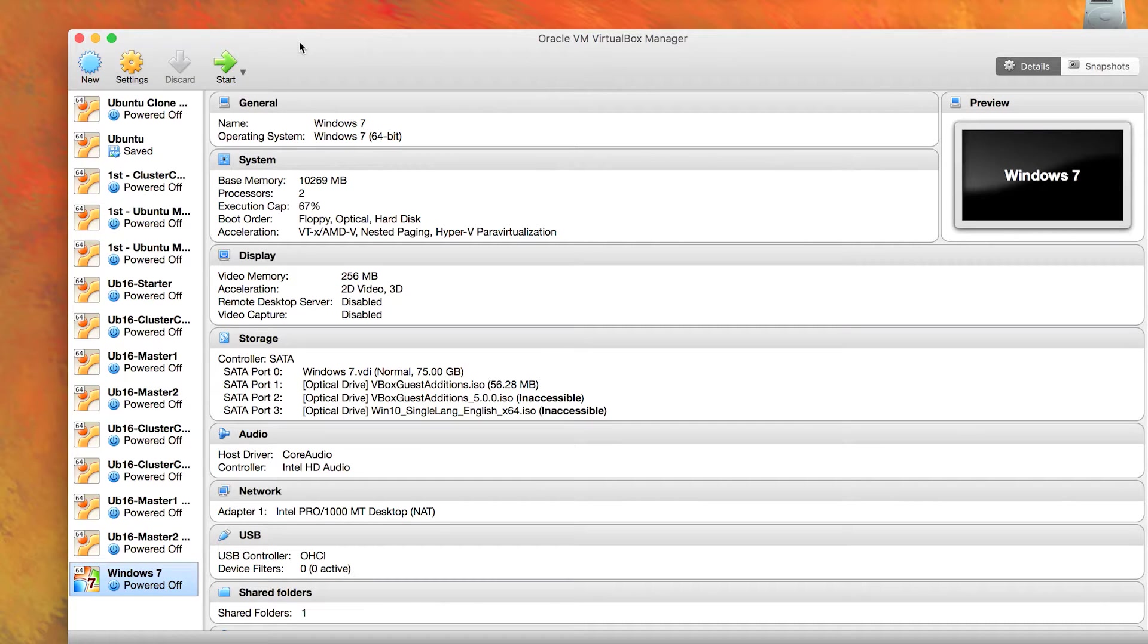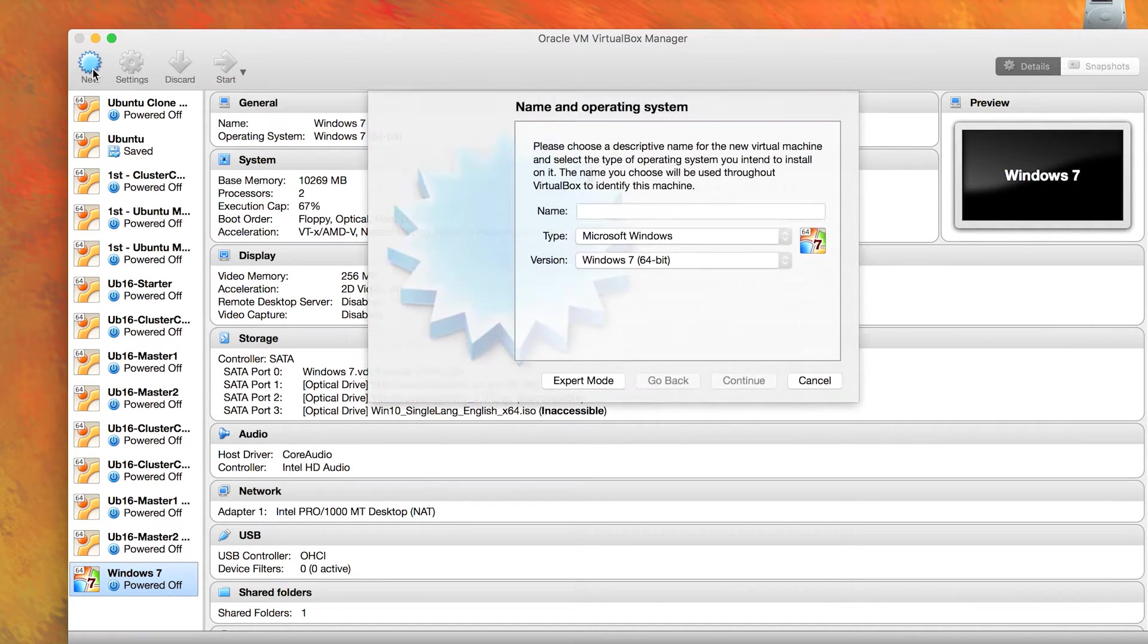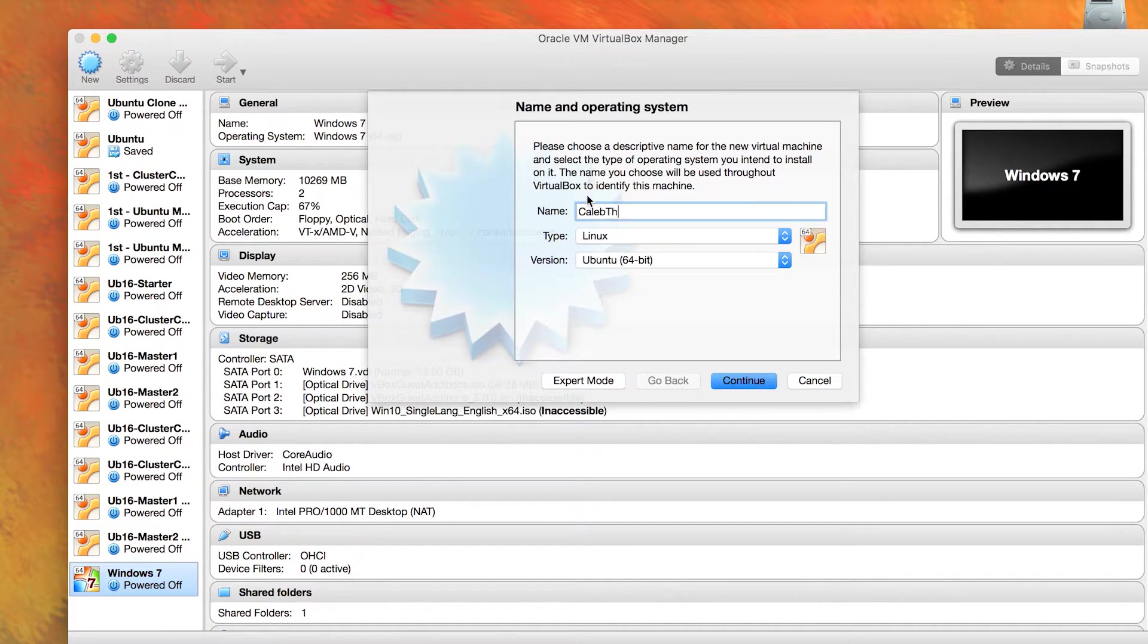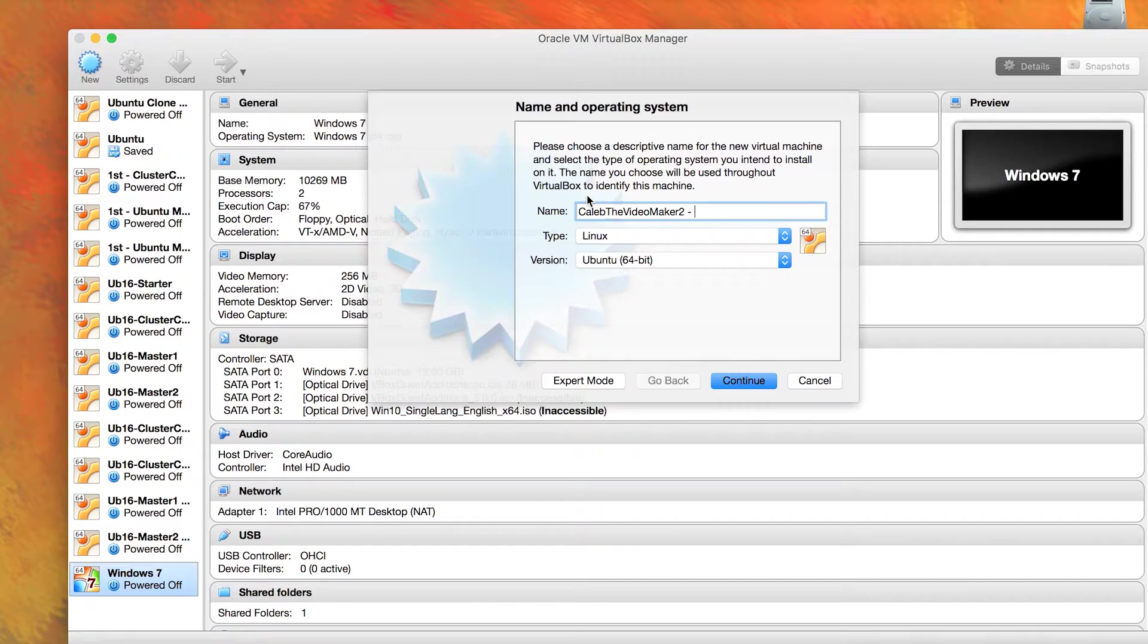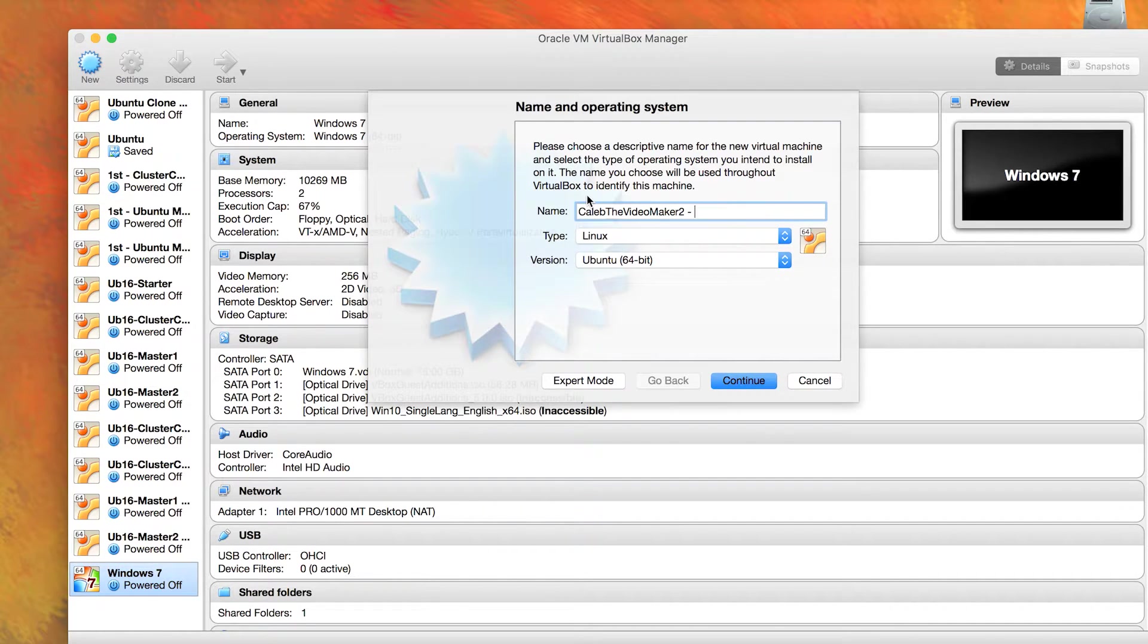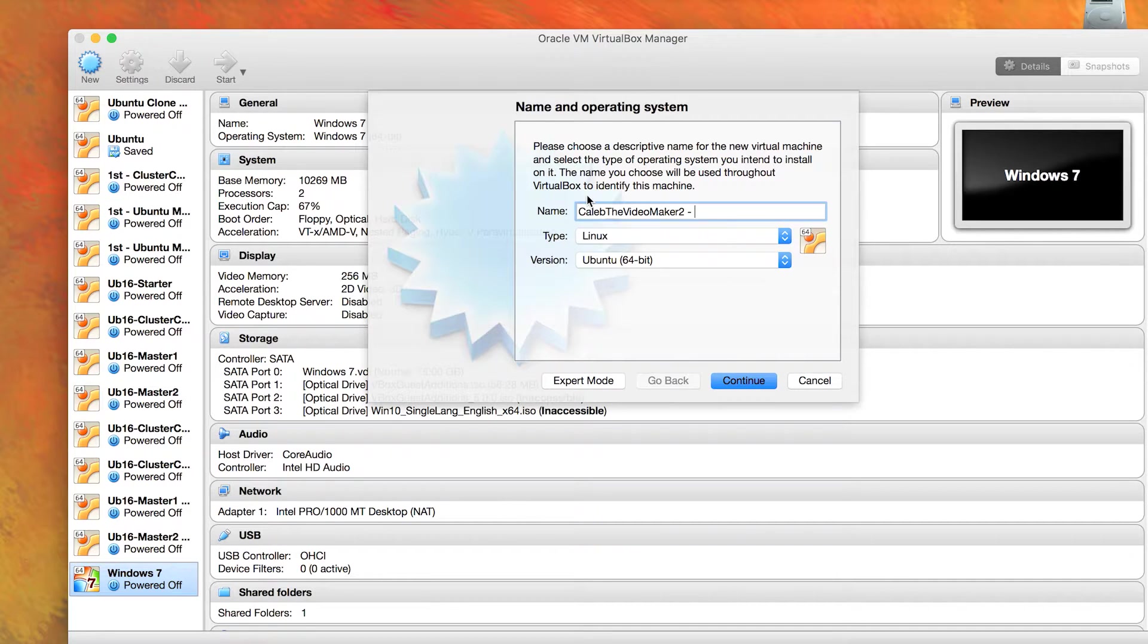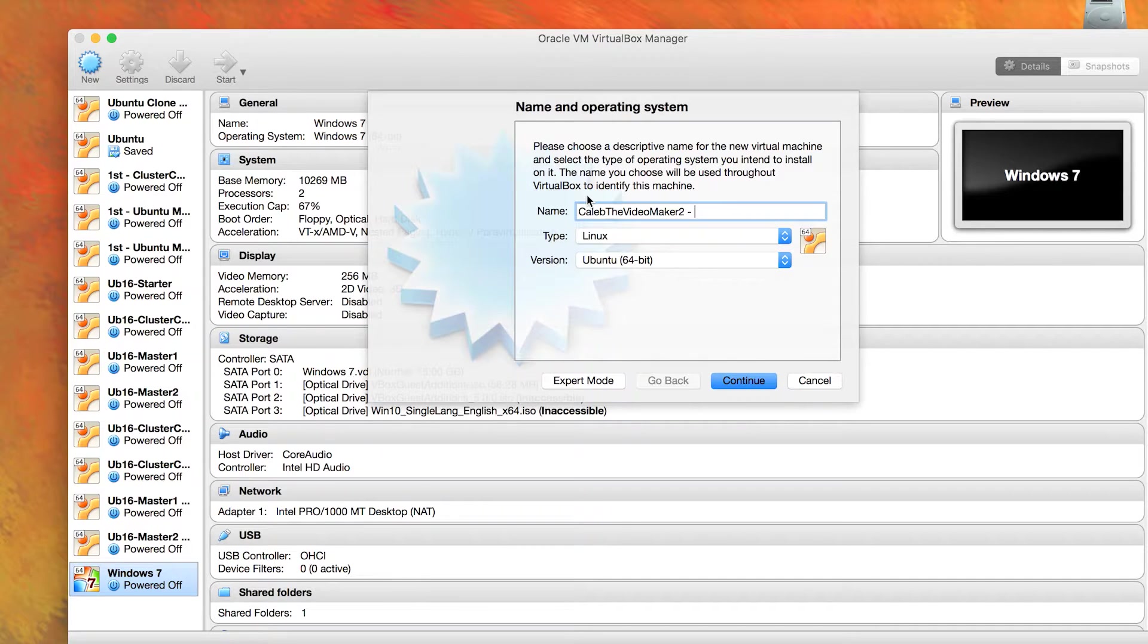Back here in VirtualBox, after you have that finished downloading, you can click this new button. I'll just give this a creative name. And essentially, we want to make an operating system that we can continually clone. So this is kind of like the blueprint for the rest of the operating systems.